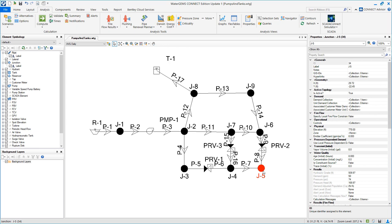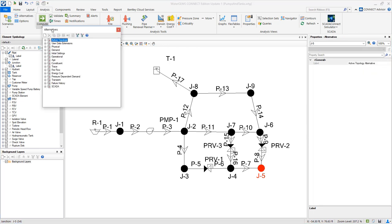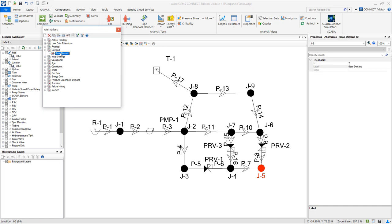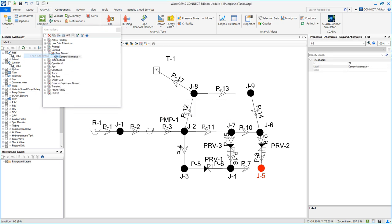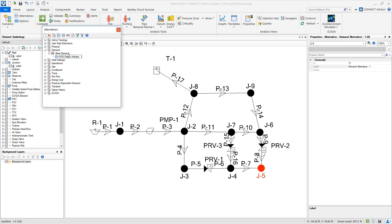Now for the second scenario we will consider an additional demand of 1,500 gallons per minute at J5. And to do that we go to analysis alternatives and demand. Right click on base demand and create a new child alternative.